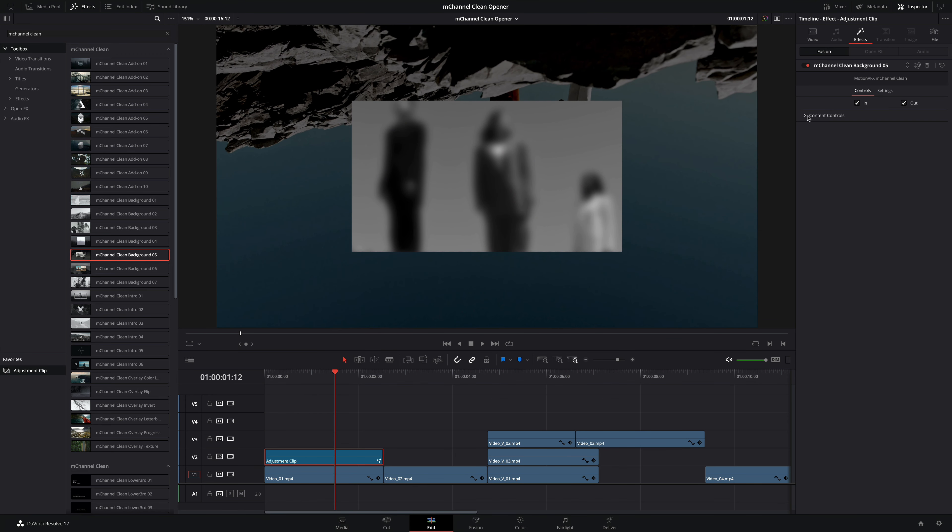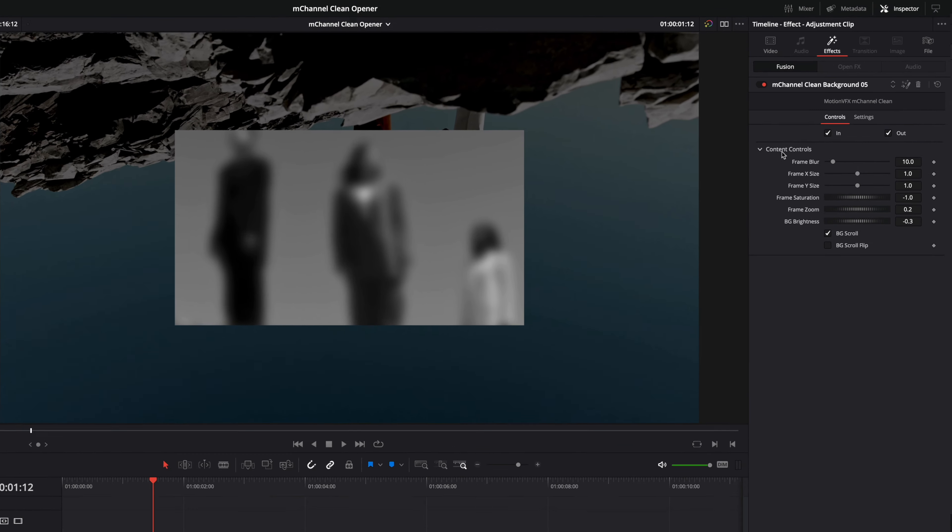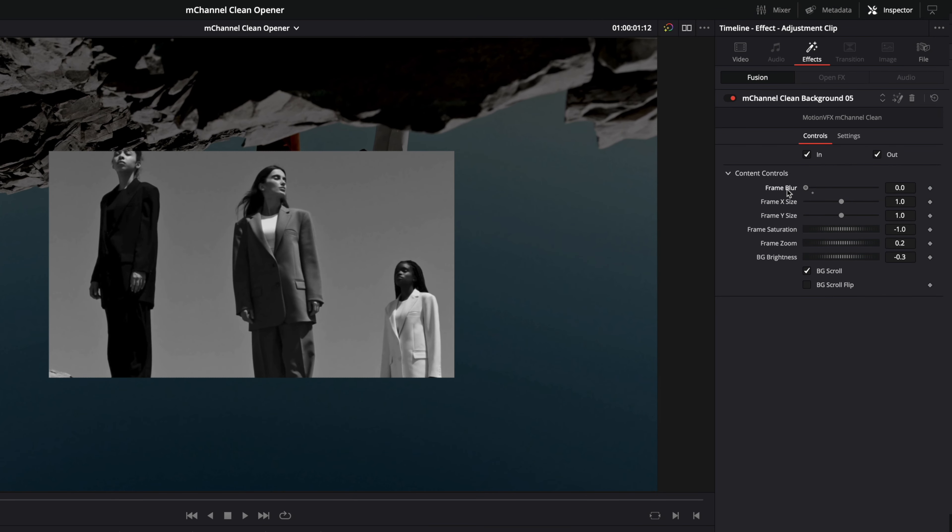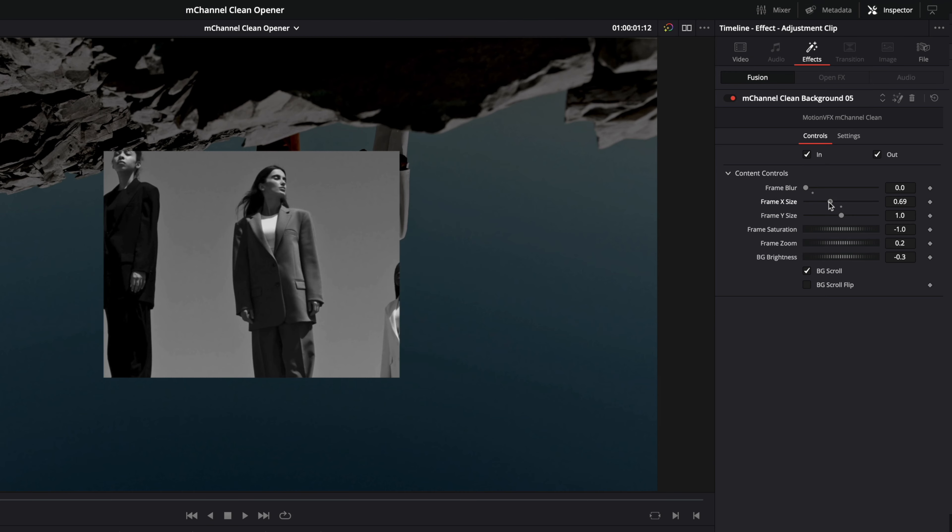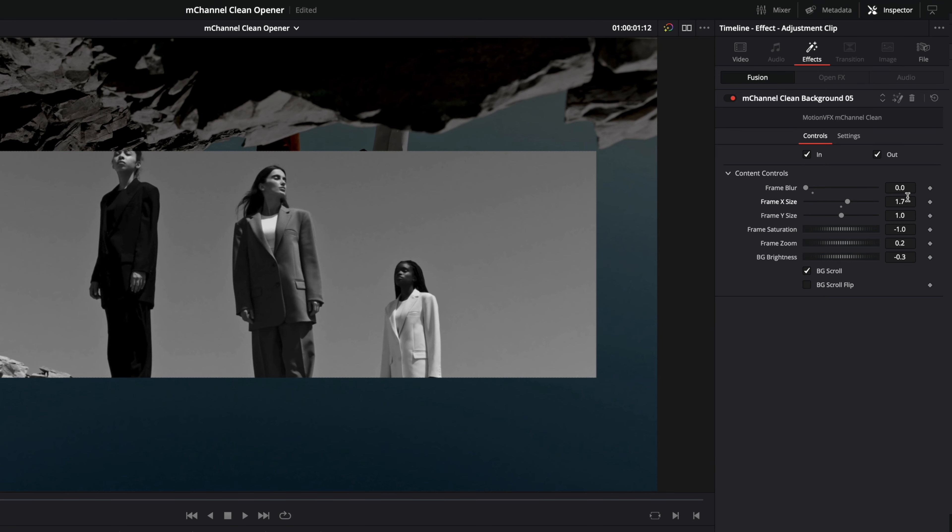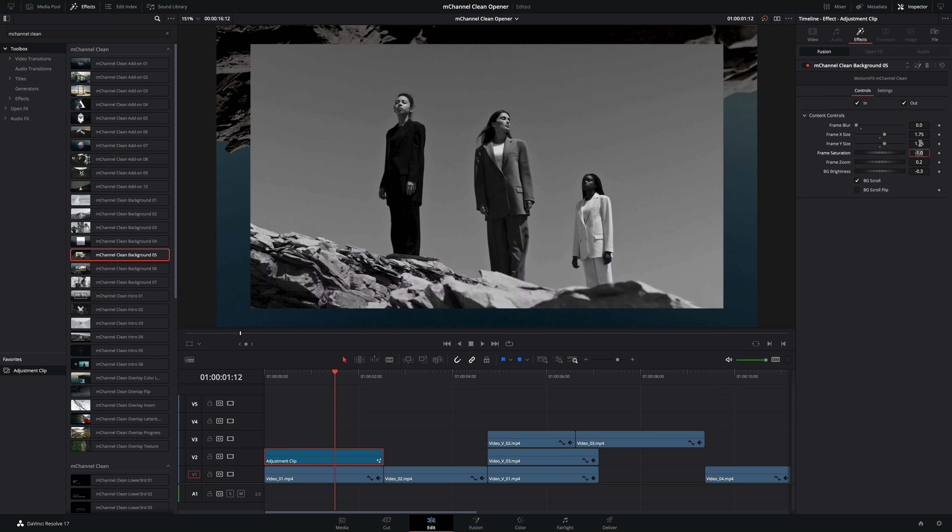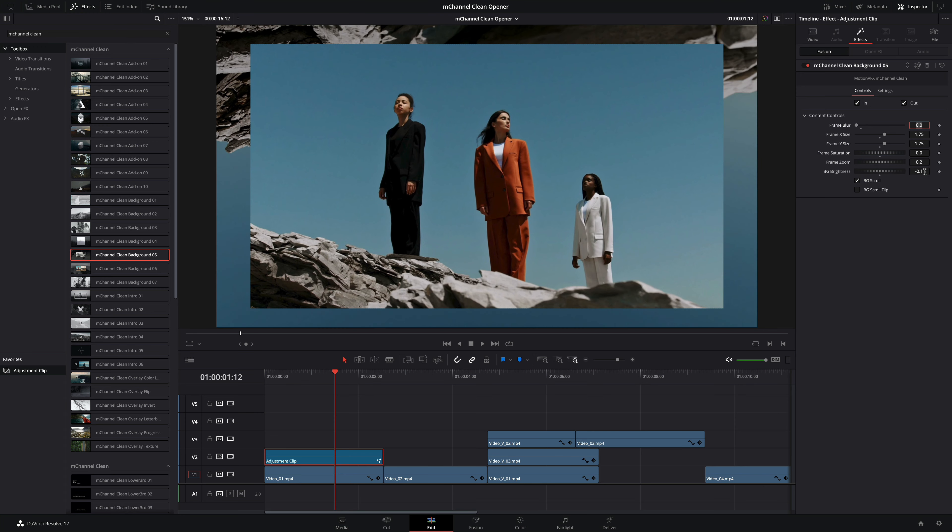Below you will find content controls where you will be able to customize the look of the effect. For example here I will set the frame blur to zero. I will adjust the frame size using the slider or directly by tapping the right value. Next I will get back the color by setting the saturation parameter to zero, and to conclude with this effect I will add some brightness to the background.